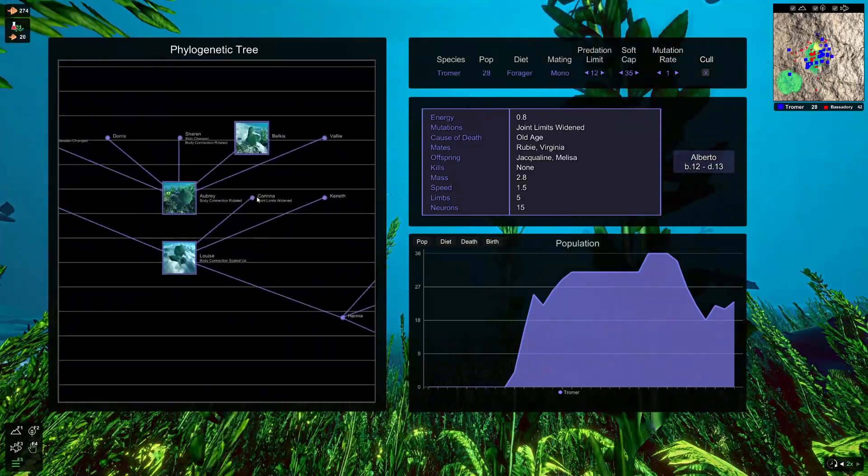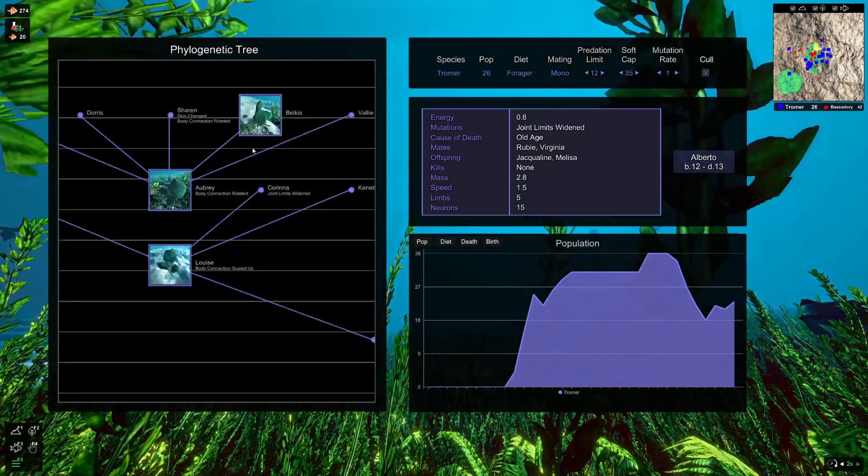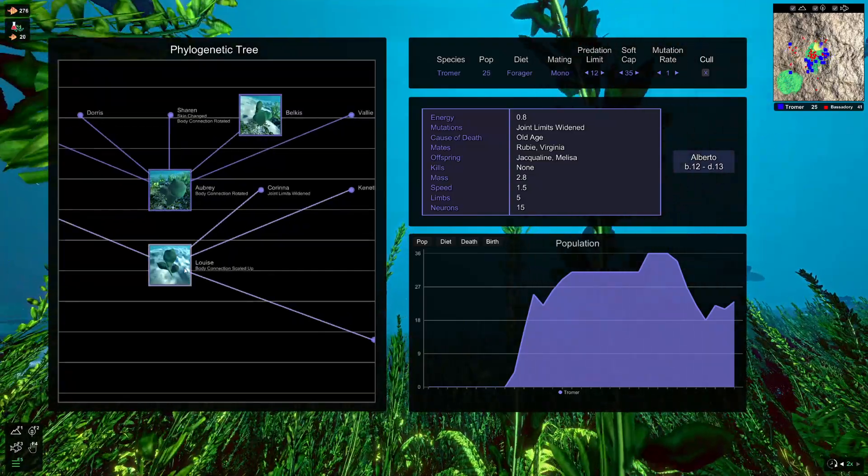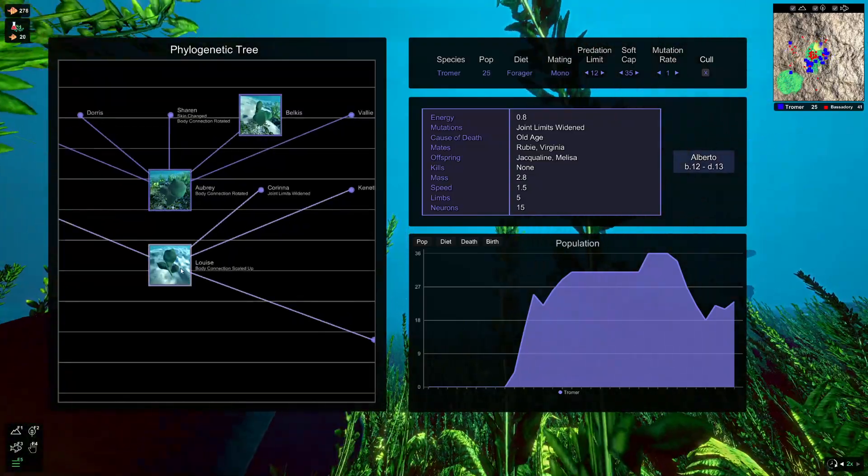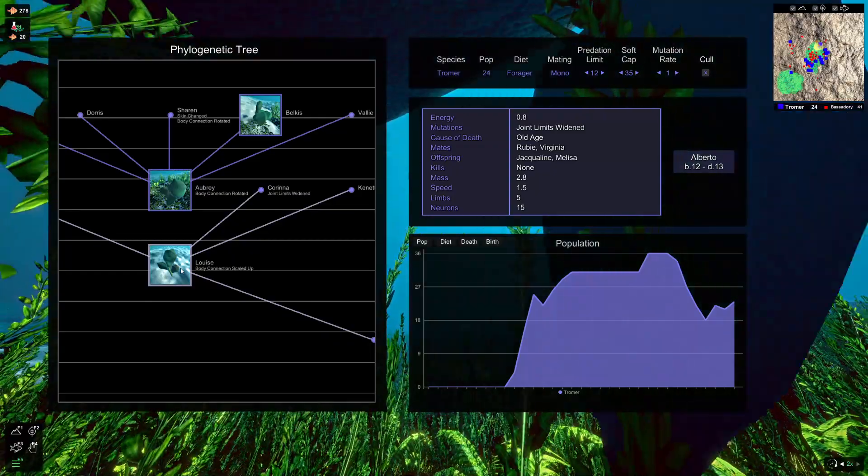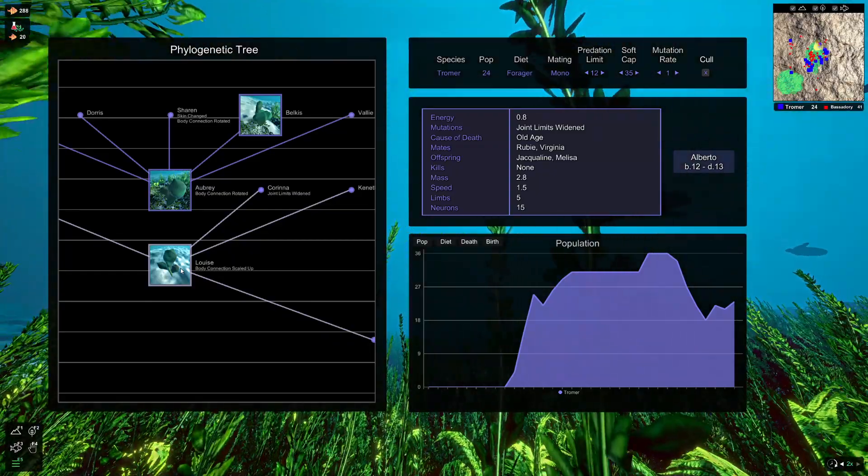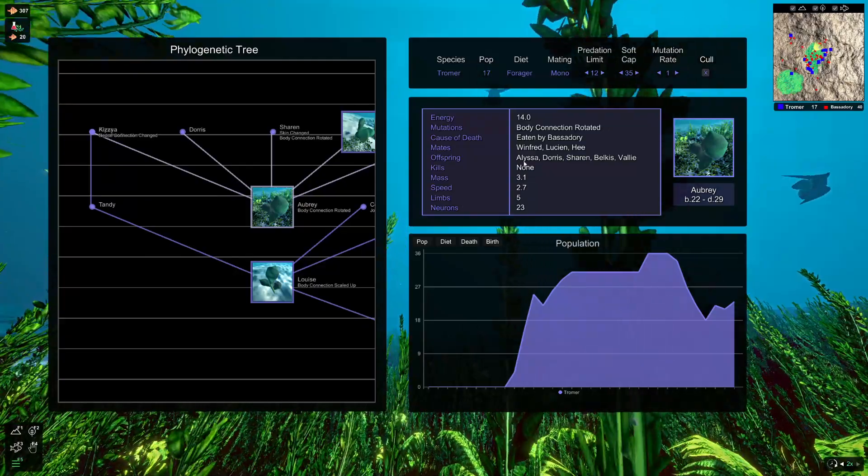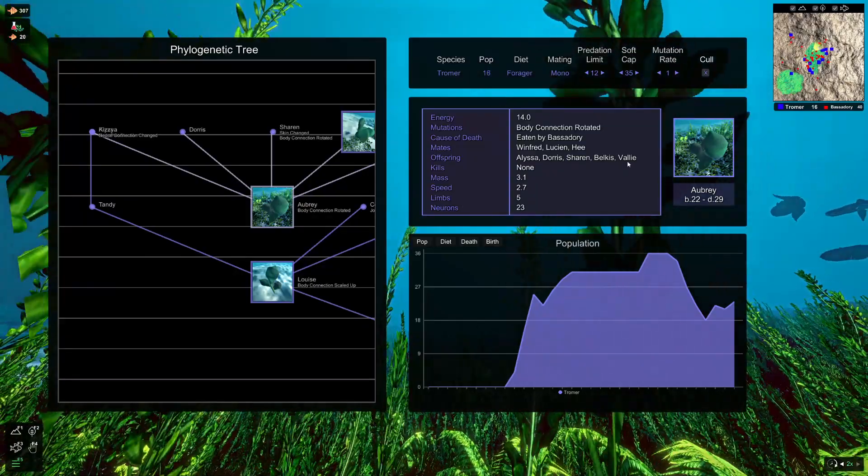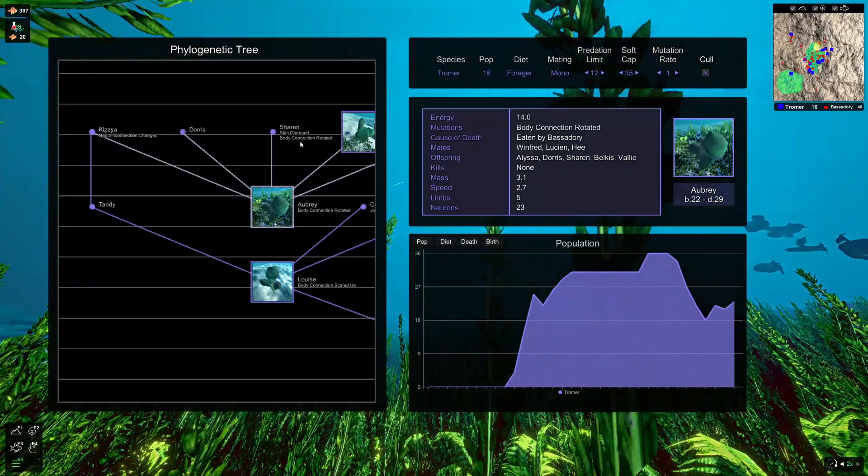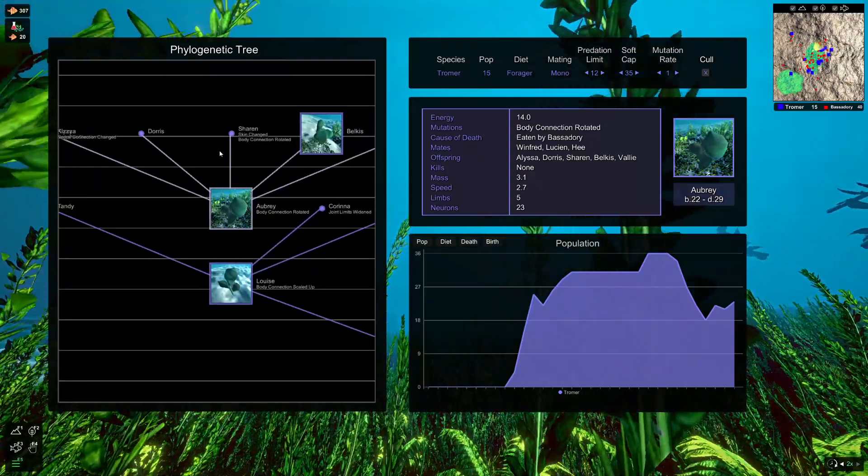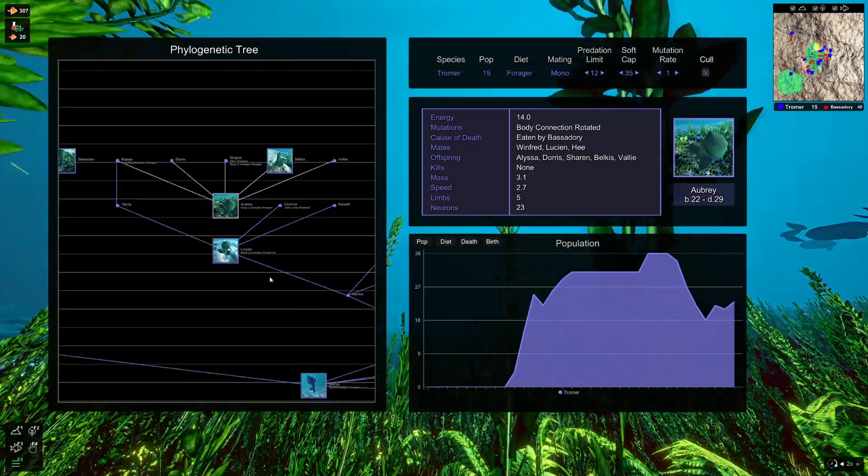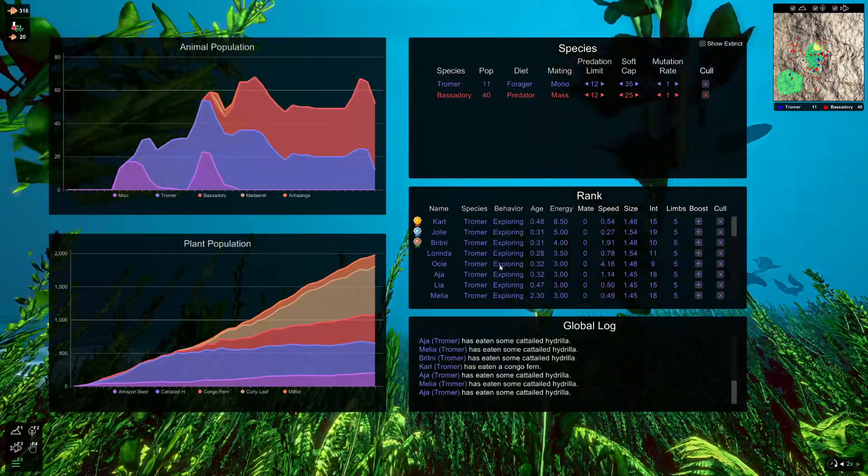You can zoom in and out of this. You pan around with left mouse and you can get a really good overview of how the species has evolved over time and who the keystone creatures in that species were. So here we've got Aubrey and you can see her offspring were Alyssa, Doris, Sharon, Belkis and Valley. And they're all up here. So you can see the children they've had and how they've spread. That's kind of why it's like a family tree.